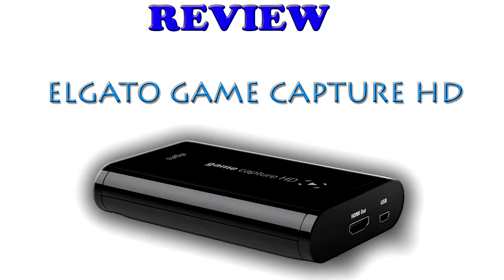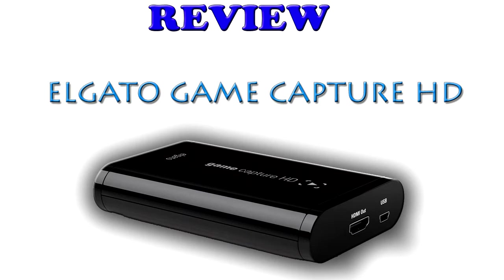What's up guys, this is my review for the Elgato Game Capture HD capture card for the Xbox 360 and PlayStation 3. I've had the card since around June, so I've been wanting to do this for a while, but I've just been totally lazy about it. But I figured now that I've had a lot of time to use it, now's a better time than never, so here it goes.